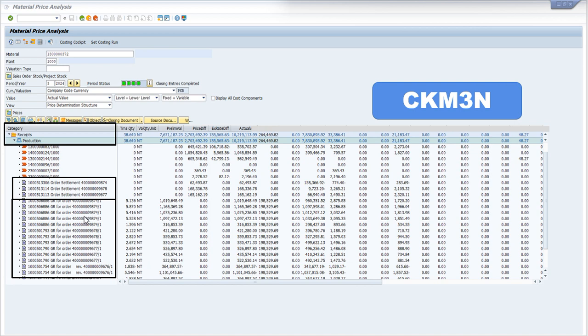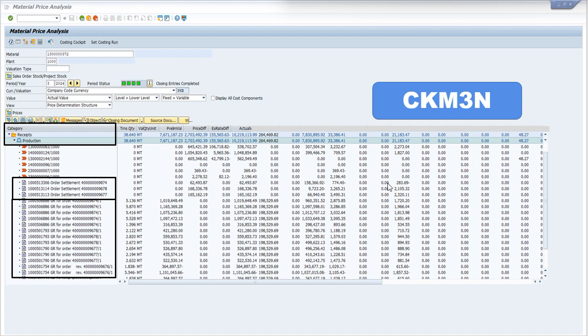I am going to insert the production order number in the KKBC_ORD and I will get the target cost. And these are basically the variances. In front of the order settlement, these are the variances which is the difference between target cost and actual cost. And similarly I can match these costs with KKBC_ORD.